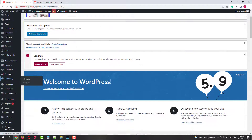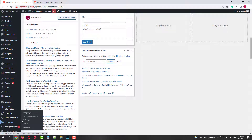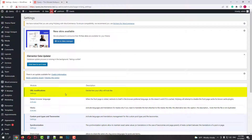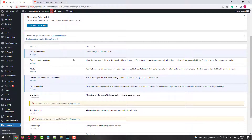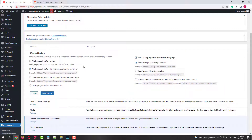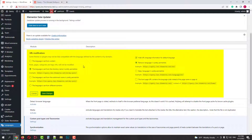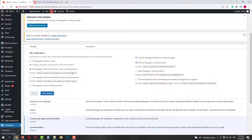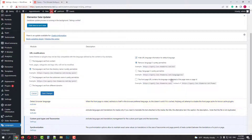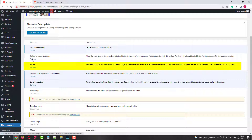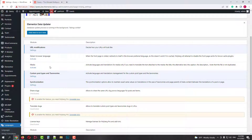Since we already created our languages, we can go to the Settings. Here we can modify our link structure, set where we want the locale to be displayed, or even hide the locale. Next, we can activate the add-on that automatically detects the customer's browser language and redirects to the proper locale. Then we can activate the media translation, which we saw already in the setup wizard.